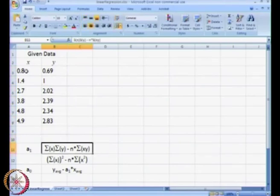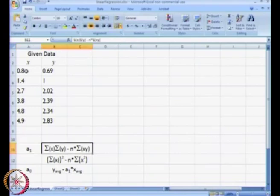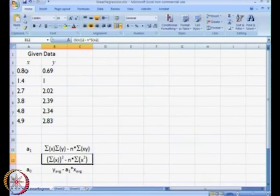On the board we had derived the value of A1, and the value of A1 that we derived was: summation x times summation y, minus n times summation xy, divided by summation x squared minus n times summation x, the whole squared.